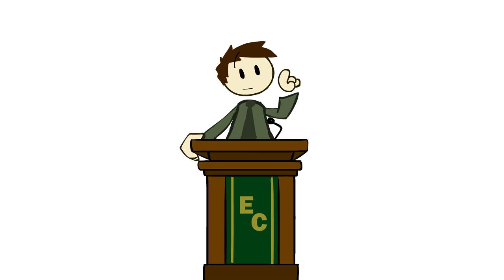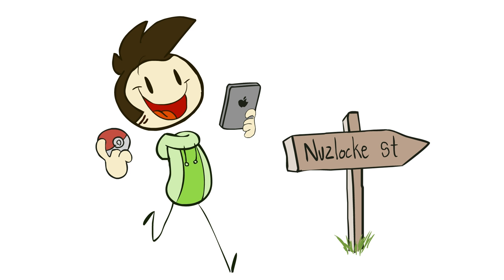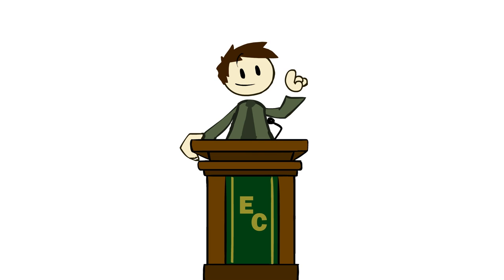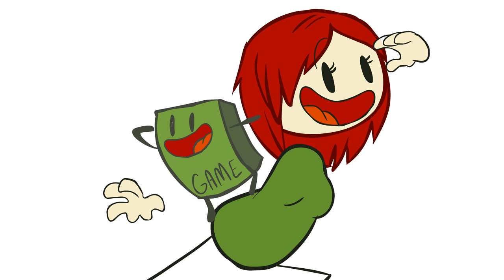Last time, we discussed many of the dangers that real-world games have to design around in order to be safe and enjoyable for everyone. This time, let's have the much more fun discussion about all of the amazing things bringing games into the real world can do if we design for it.